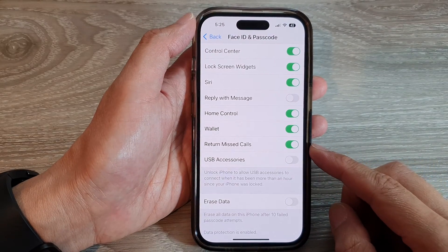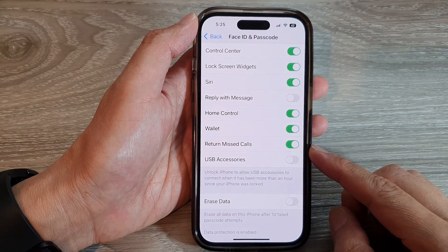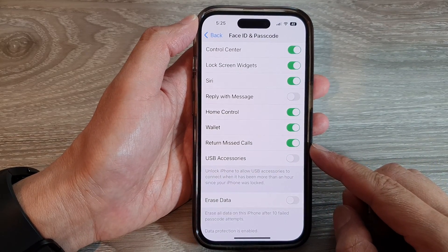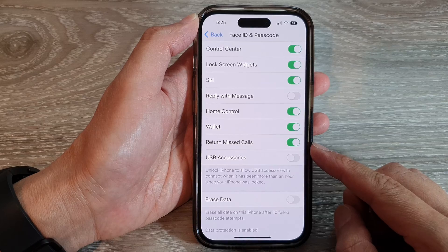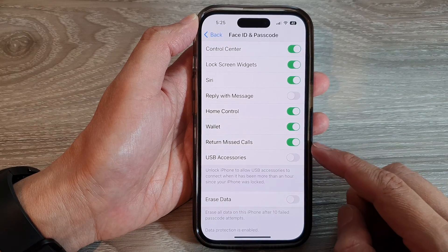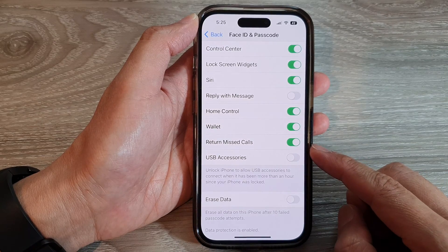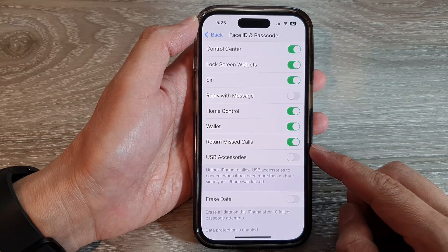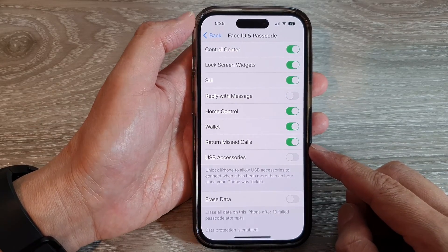Hey guys, in this video we're going to take a look at how you can turn on or turn off return missed calls on the lock screen on iPhone 14 series.